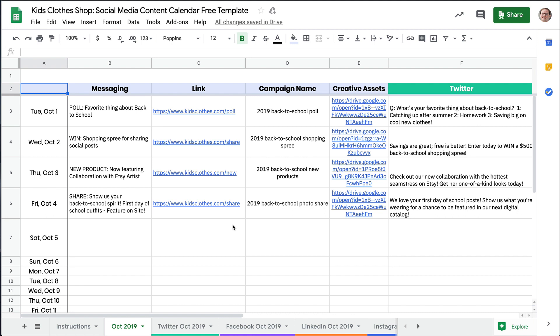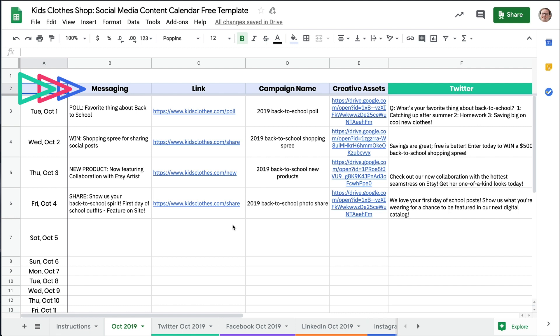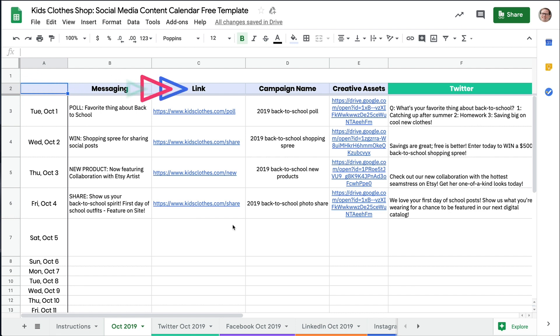Let's get started on the October 2019 tab. This will act as your social dashboard for the month. Here you will track a brief message description, the link for each post, and an associated marketing campaign.